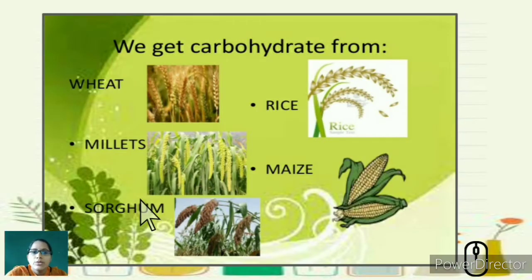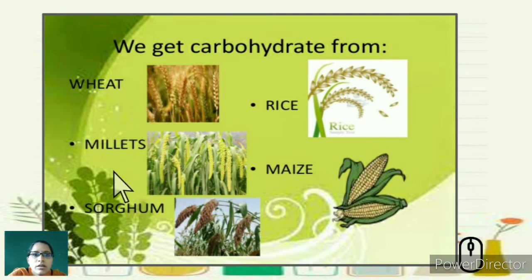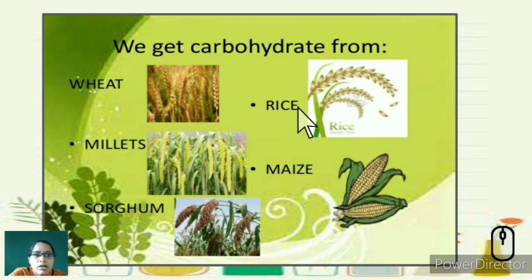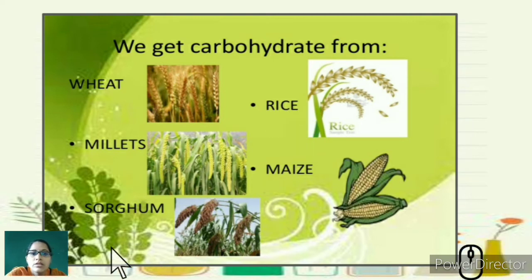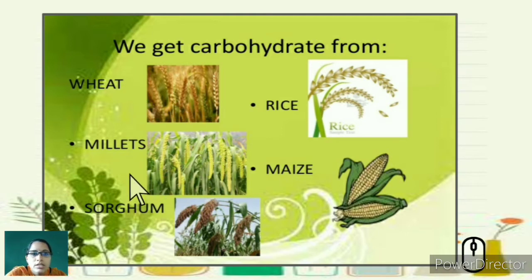Where do we get carbohydrates from? Examples include wheat, millets, rice, maize, and sorghum — these are the sources of carbohydrates that we eat every day.